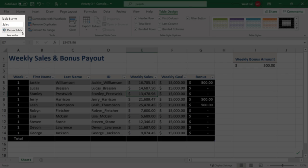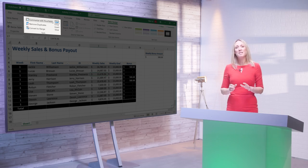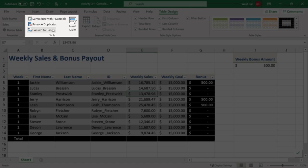Within the tools group, you can remove duplicate values from your table using the remove duplicates command. You can use the summarize with pivot table command to create a pivot table out of the current table — you will cover pivot tables in an upcoming lesson. And you can use the convert to range command to convert it back to a regular range. You can also insert a slicer into the table using the insert slicer command.